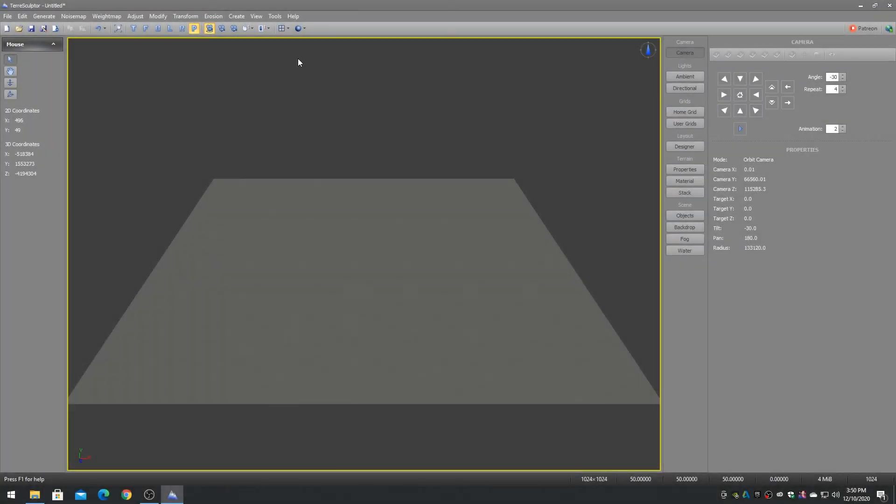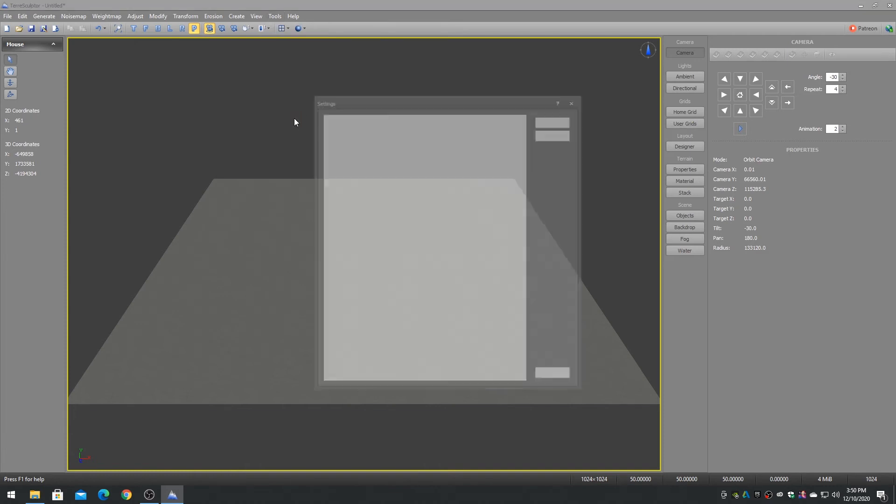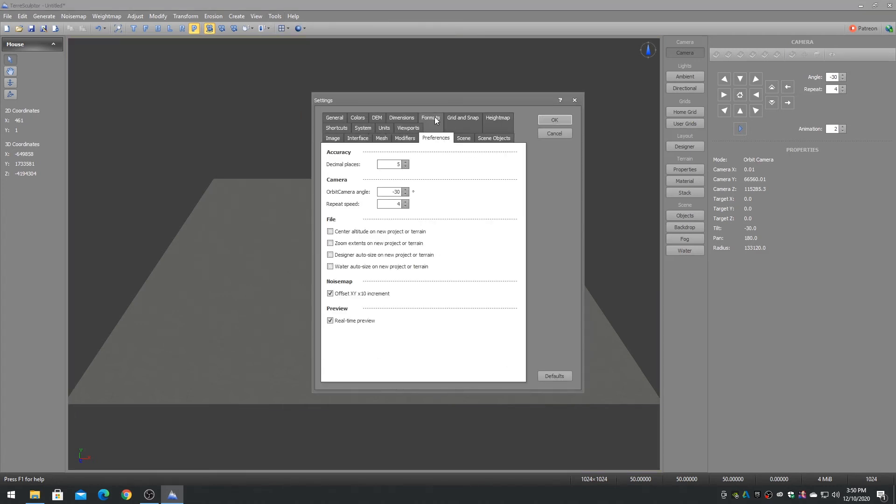Many of the spin controls have a specific number of digit decimal places, with the default being 5 decimal places. To change this value, go to the settings dialog's preferences tab and change the accuracy decimal places to increase or decrease the number of digits.